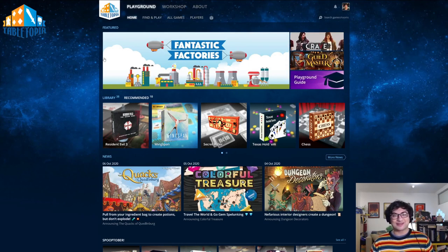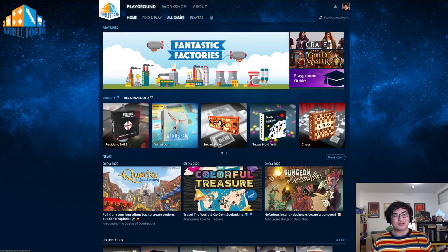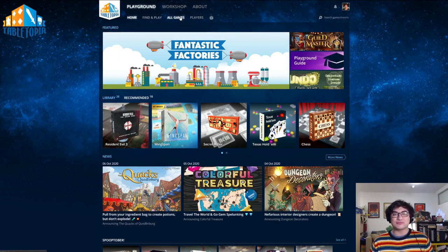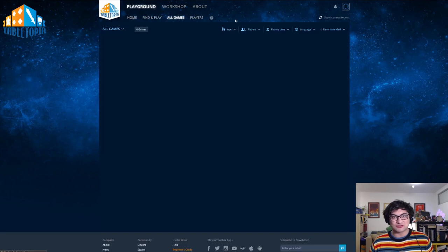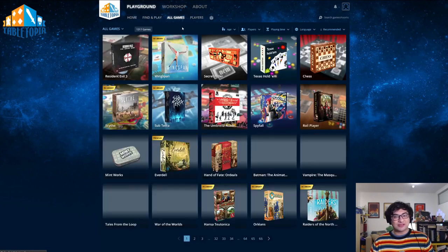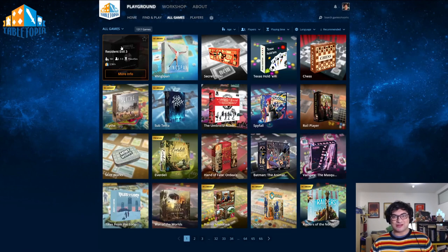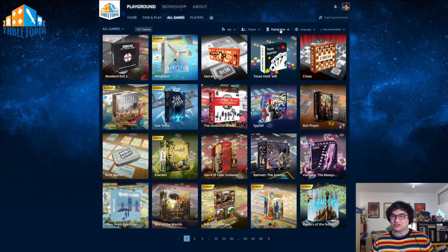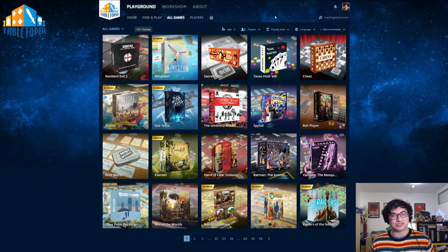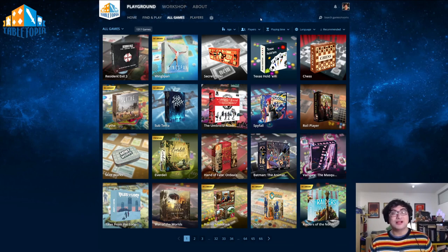Or if you just want to see our entire collection, you can click ALL GAMES at the top of your screen. This will take you to every game listed in our catalog with a bunch of filters that will allow you to change the language, the playing time, and even the player count.